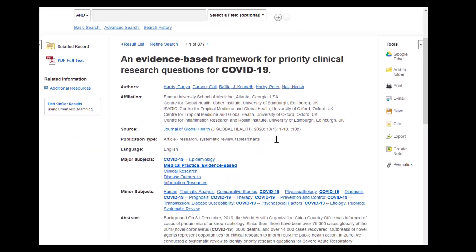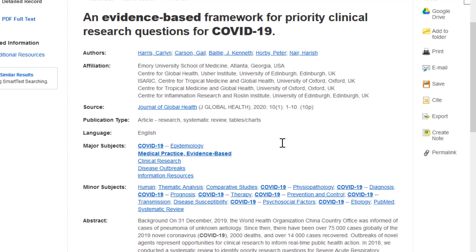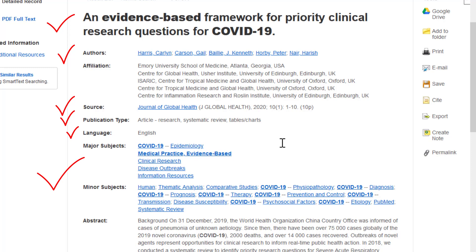Here is an example of a record in CINAHL. Note that it is divided into a number of fields with specific information: title, authors, source, publication type, language, minor and major subjects, etc. Each of these fields is searchable, which is a powerful way to find specific information, like a particular article or works by a particular author.